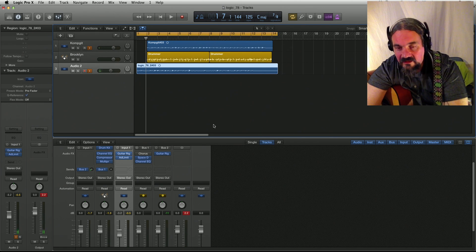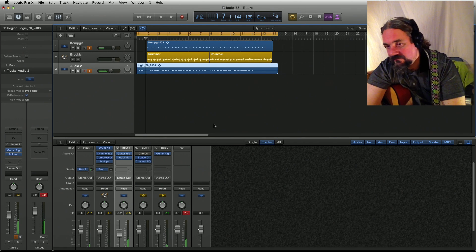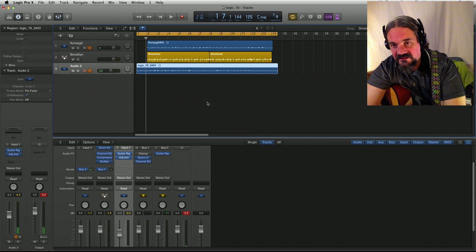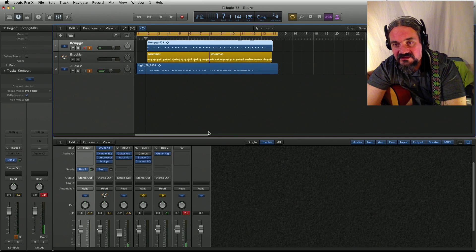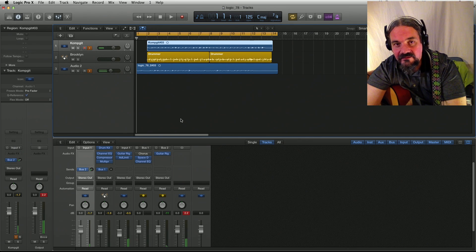Okay, so now I added some effects. Let's just listen to it. Nice-ish.